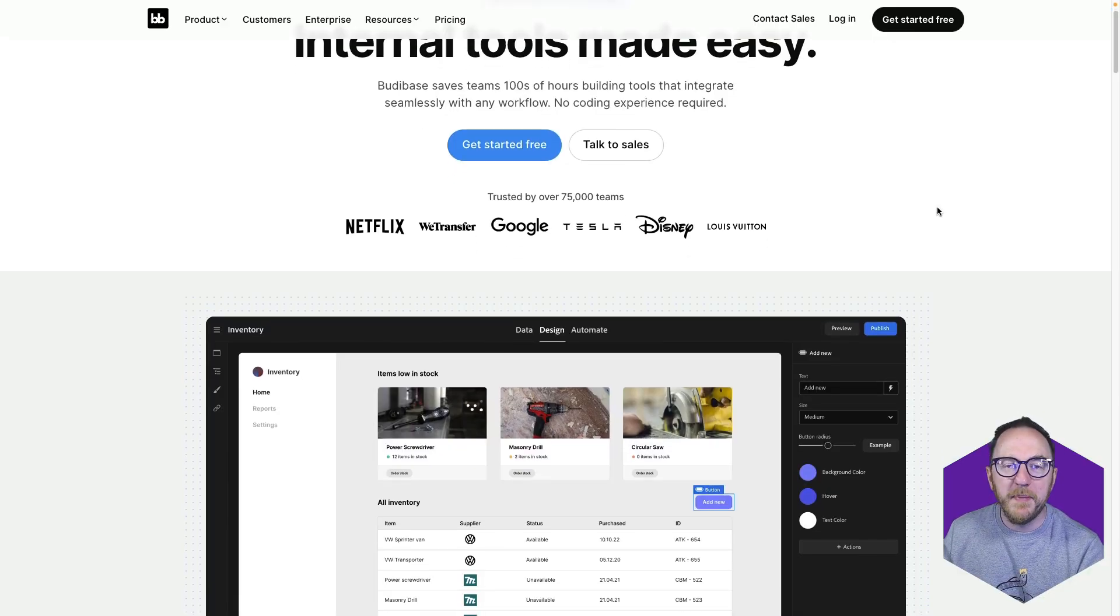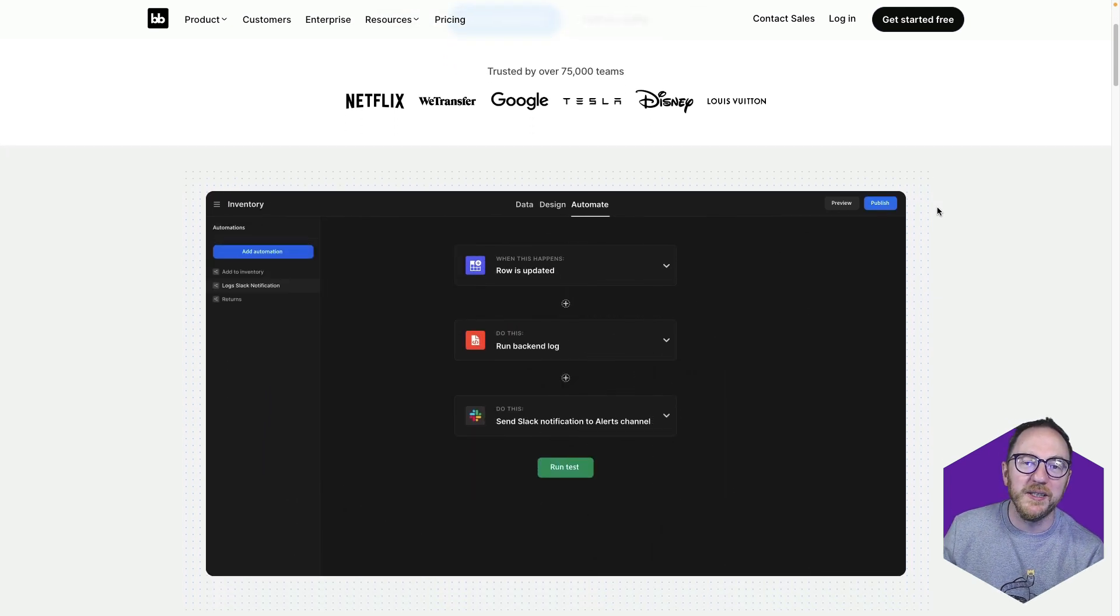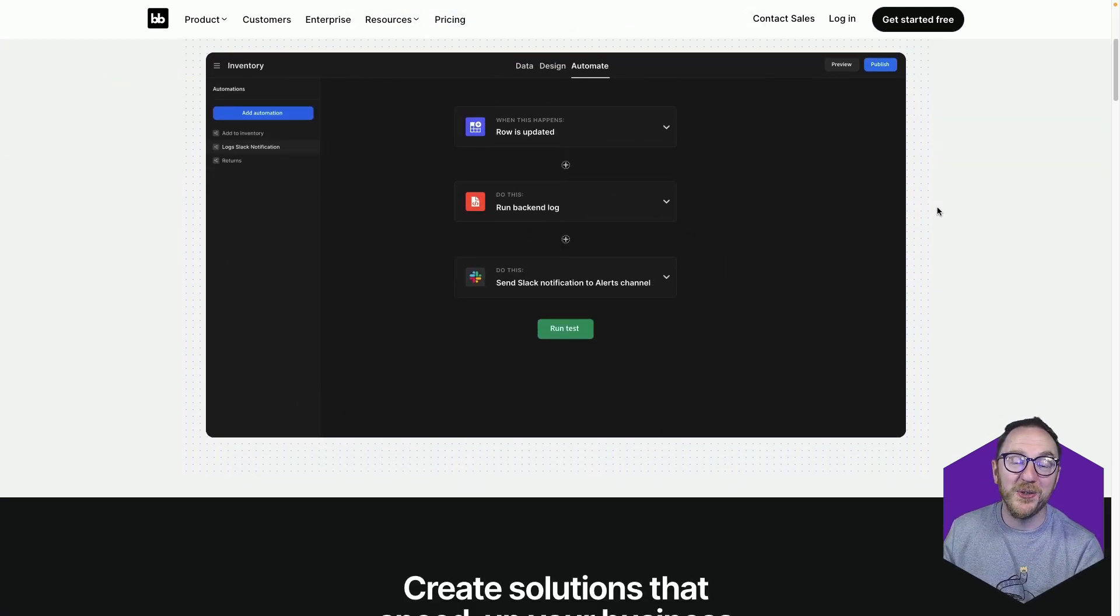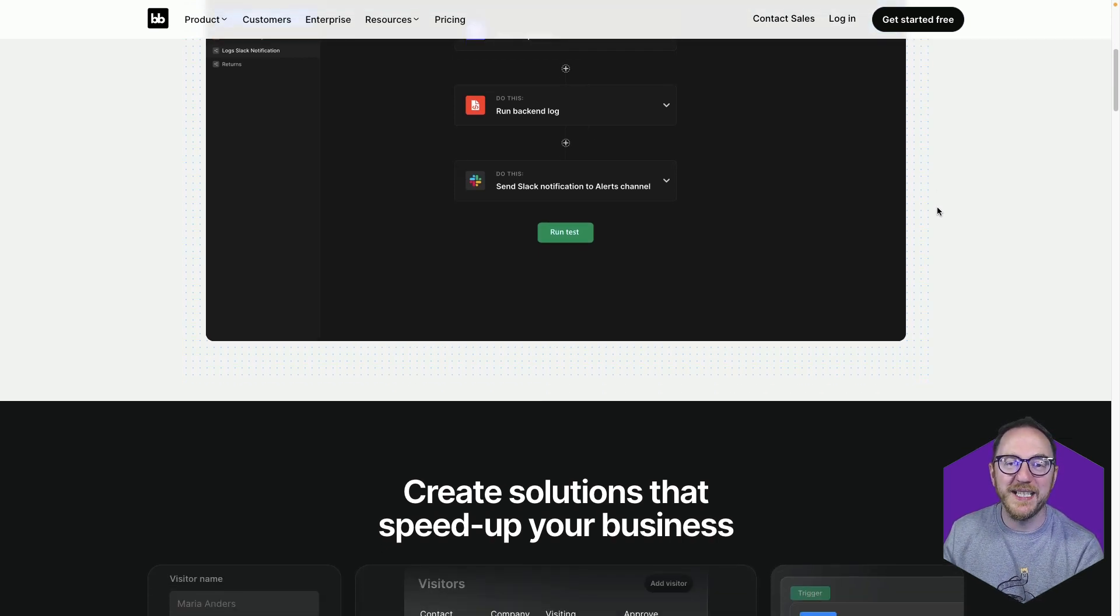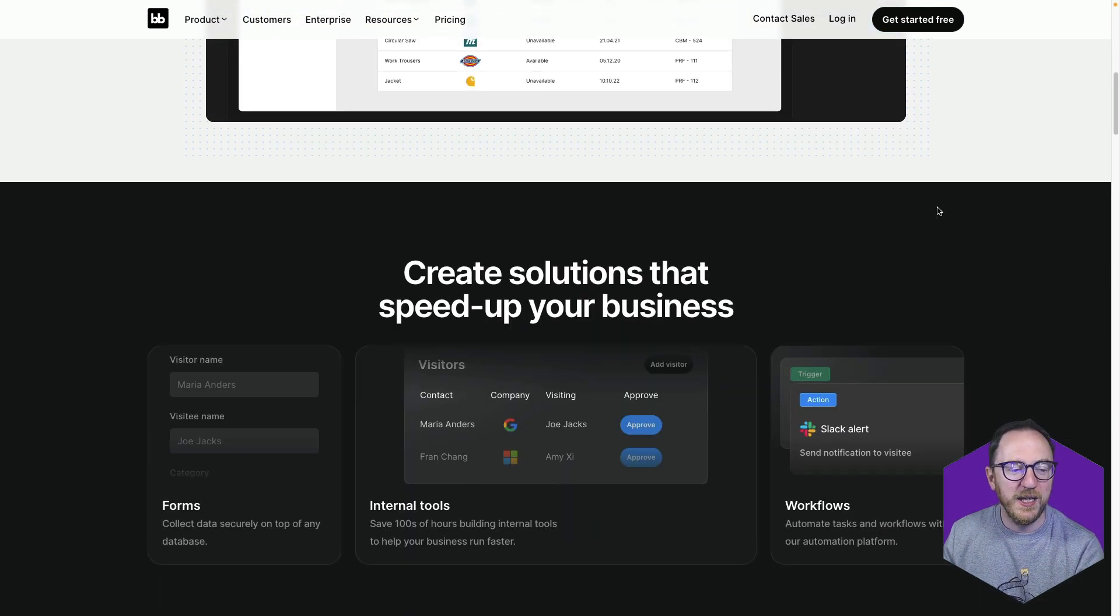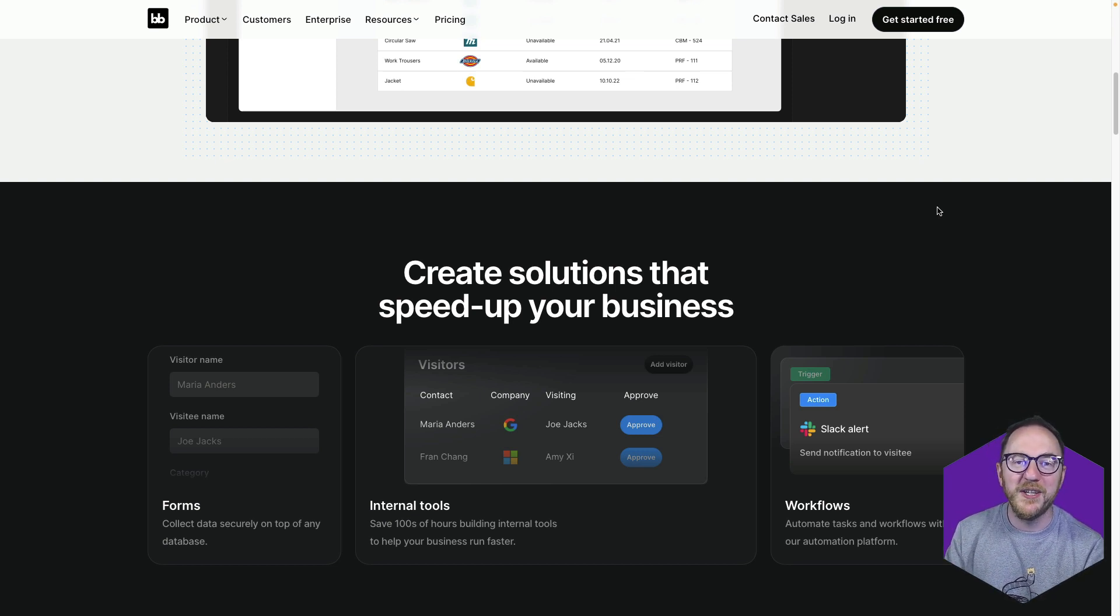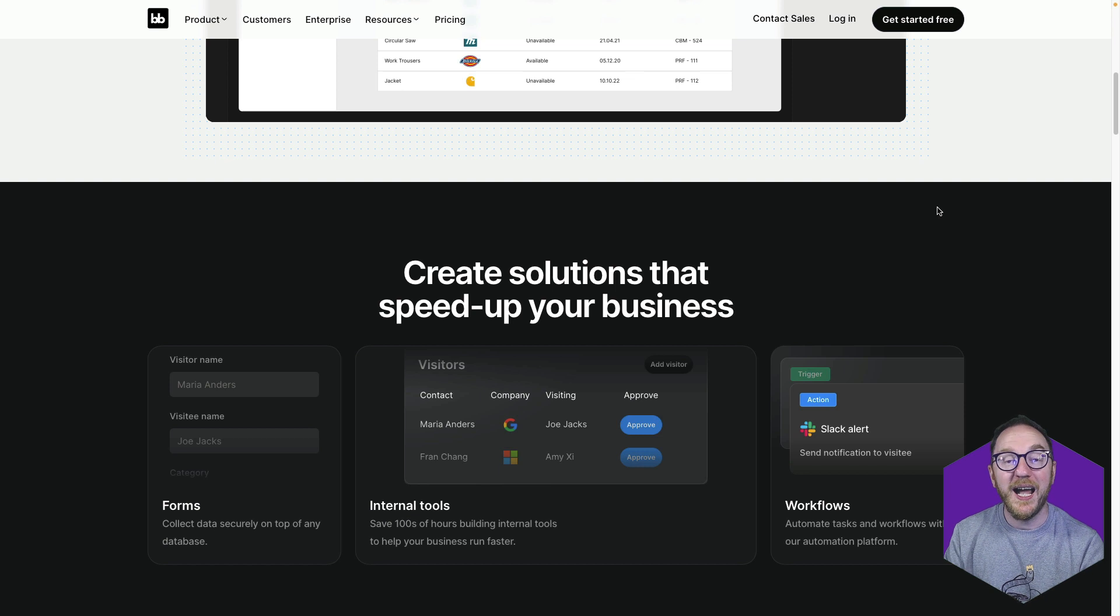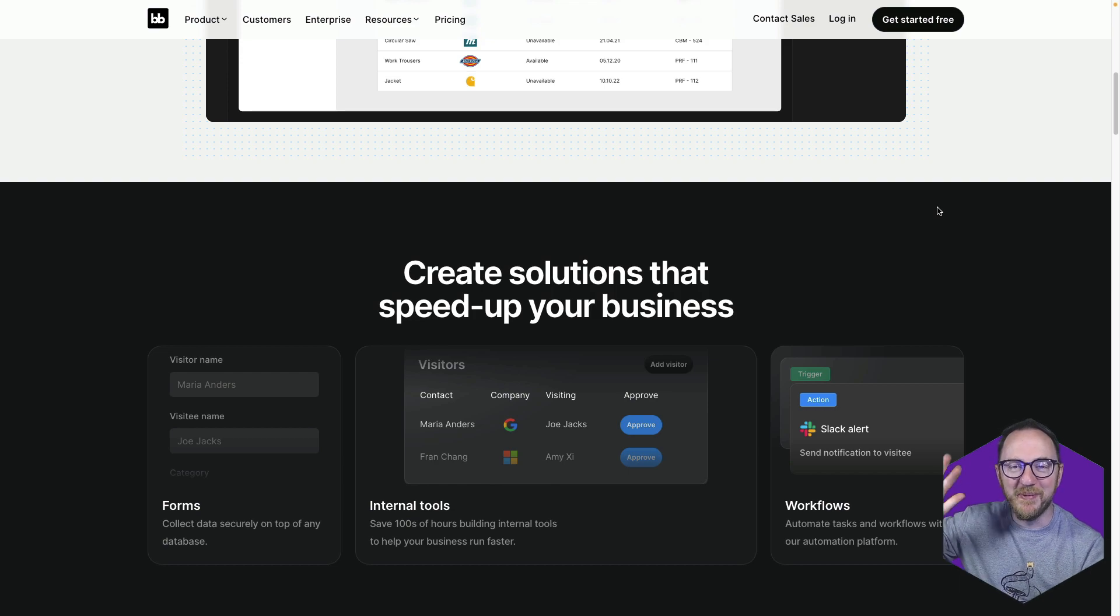BuddyBase is being used by thousands of teams around the world to help them be able to improve their internal tooling and to accelerate the processes that allow their business to be successful. If you want to learn more, you can find out more on our website, or look at some more of the videos that we have available on our channel to see some of the other things that you can achieve with BuddyBase. I hope that this has inspired you and look forward to seeing you around the BuddyBase community. Thanks. Bye.